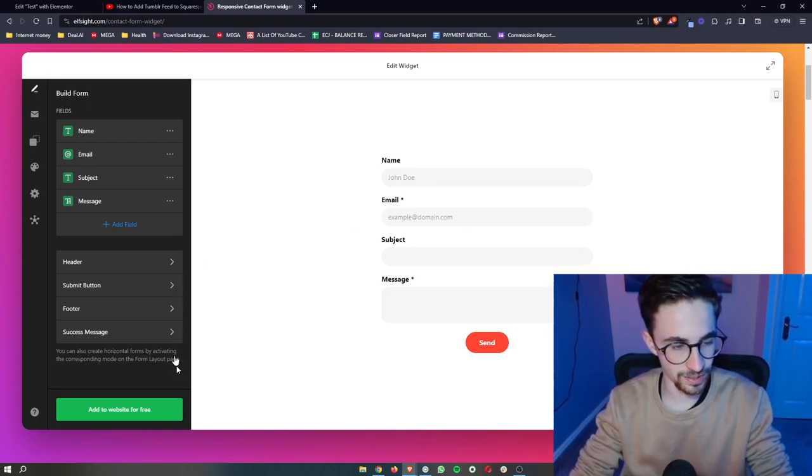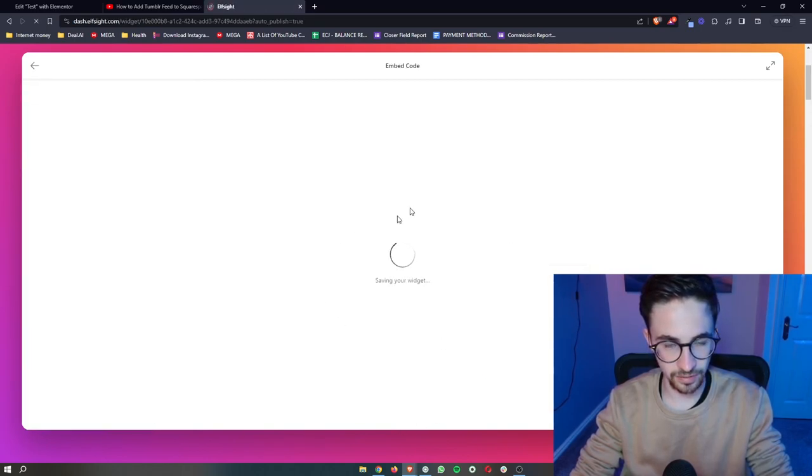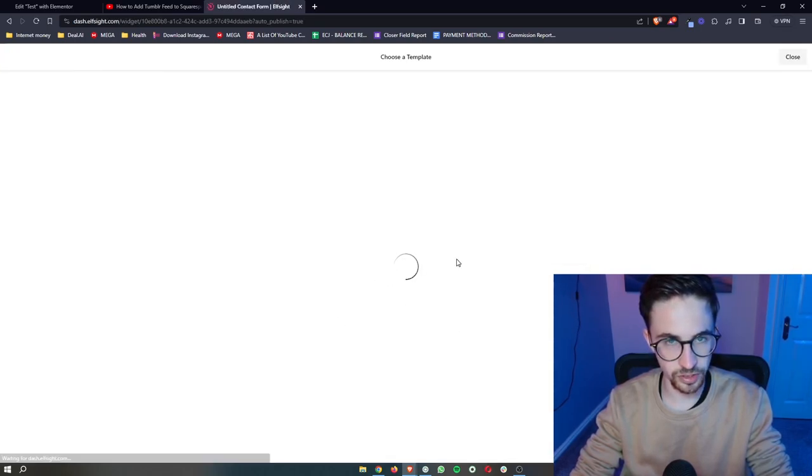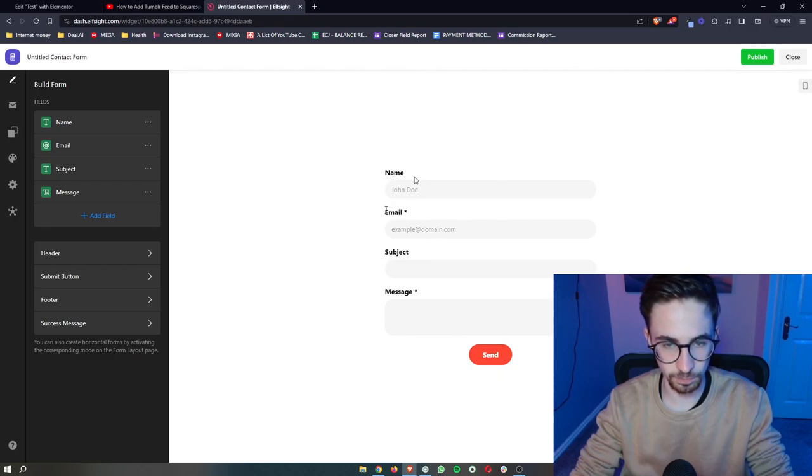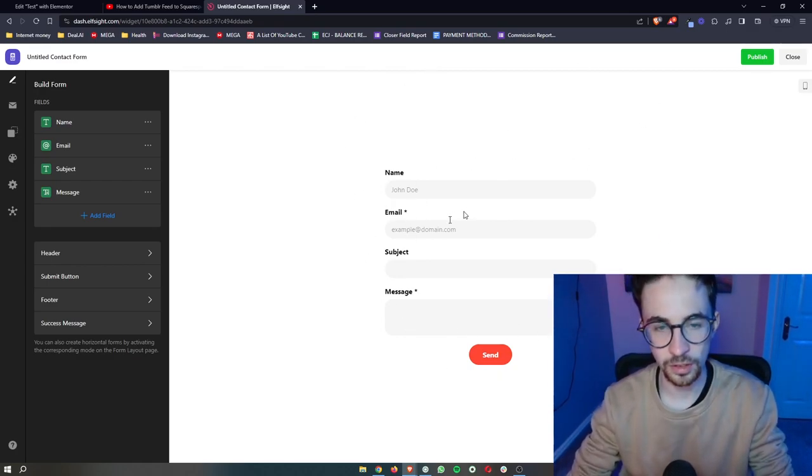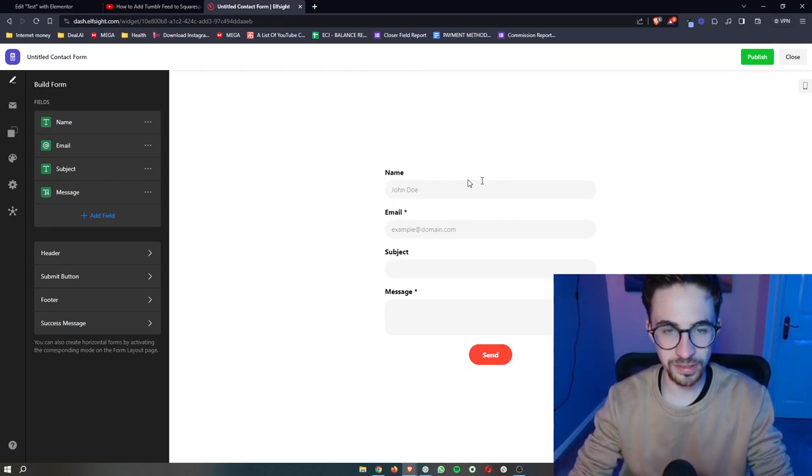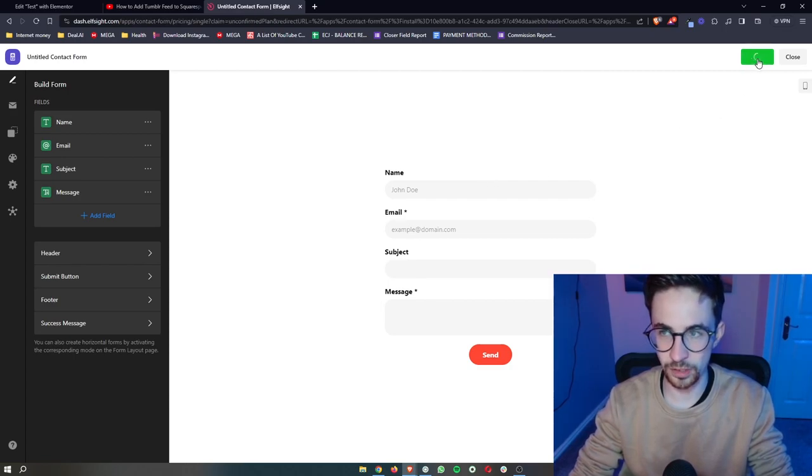all we then have to do is click on add to website for free. It's then going to save the widget and give us a final preview of how this is going to look. So all we need to do from here is click on publish.